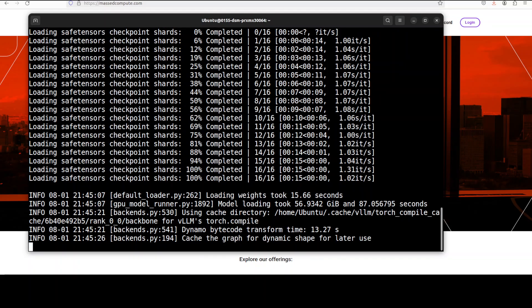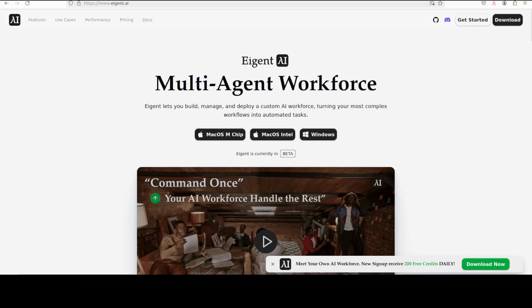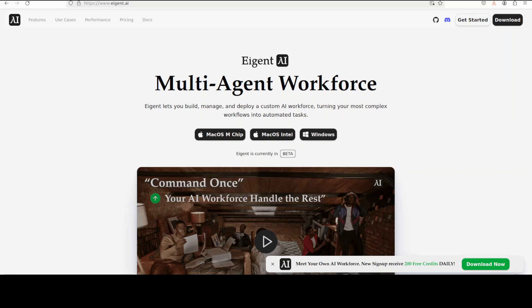Now as it serves the model, let me also introduce you to the sponsors of the video who are Agent. Agent is the world's first multi-agent workforce desktop application empowering you to build, manage and deploy a custom AI workforce that can turn your most complex workflows into automated tasks and you will find the link in video's description too.